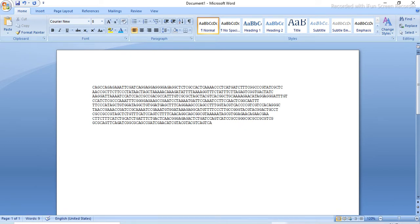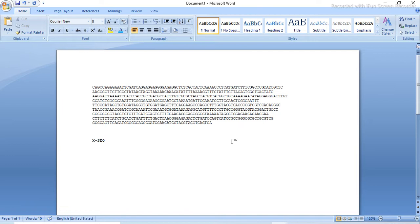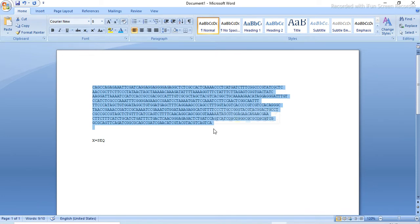Whatever sequence we have taken is now modified. So consider that you are working on an organism of type X, and you have sequenced it, and this is the sequence of that organism. Now you have to find out what this organism is — this sequence is unknown to you. You have to find out which organism this sequence belongs to. We call this the similarity index, and we have to find the similarity index of this sequence.